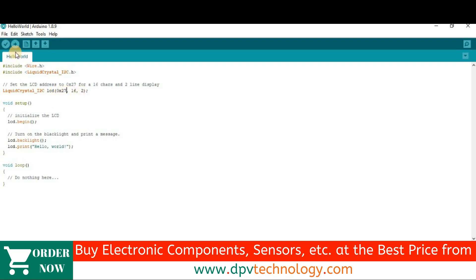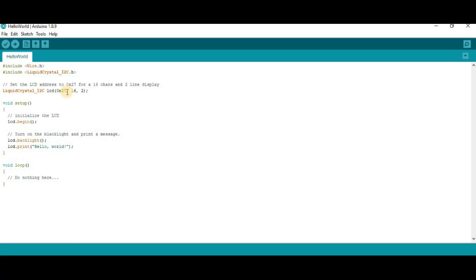But, after uploading this code, if you will not get output on your display, then you have to change this address. To find the address of your 16x2 LCD, you have to run a program. You will get a video in our channel about how to find the I2C address of LCD display. The link of that video is given in the description of this video.